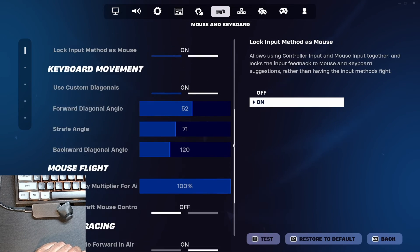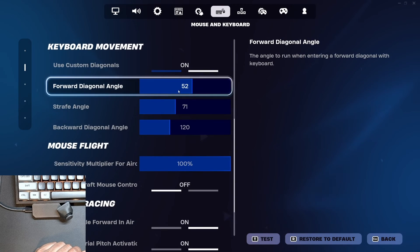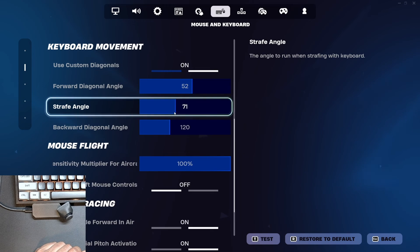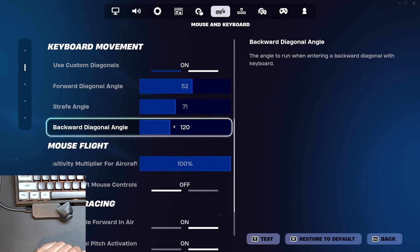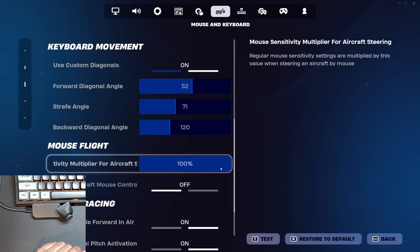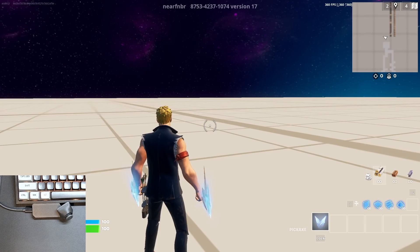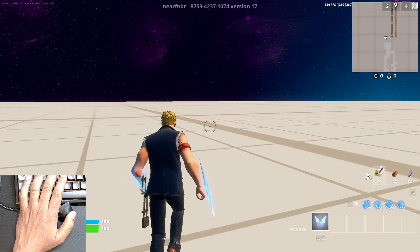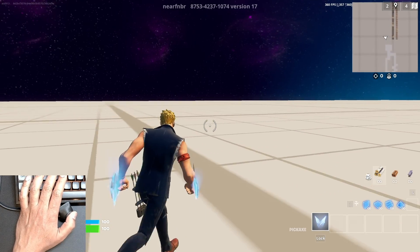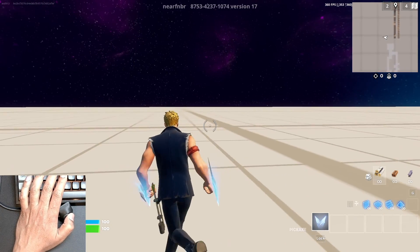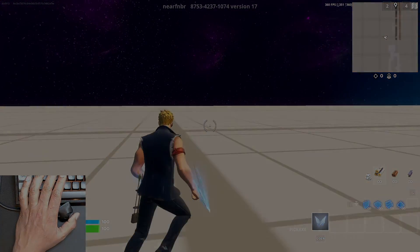Here you can adjust your custom diagonals to what you feel is comfortable for you. So that's it. With this workaround, you'll be able to at least keep playing Fortnite until the bug is fixed. Happy gaming.